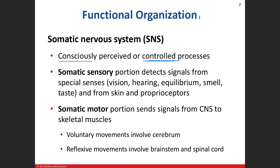The effector portion — the somatic motor — is easy to remember because there's only one effector organ: skeletal muscle. End of story. That means the voluntary movements originate in the cerebral cortex, up in the primary motor region in the frontal lobe.